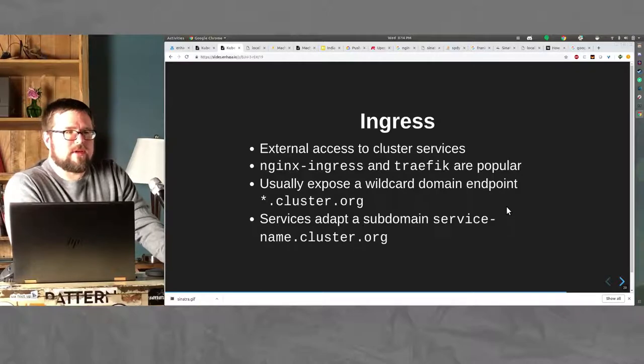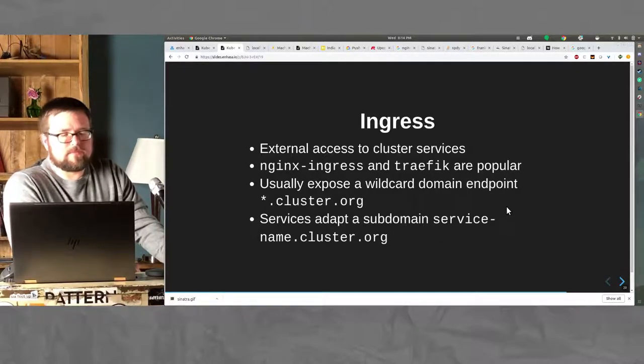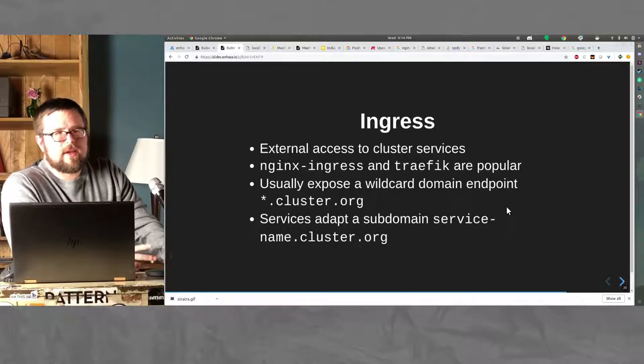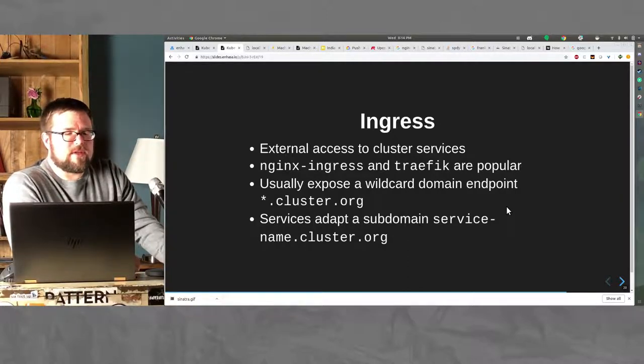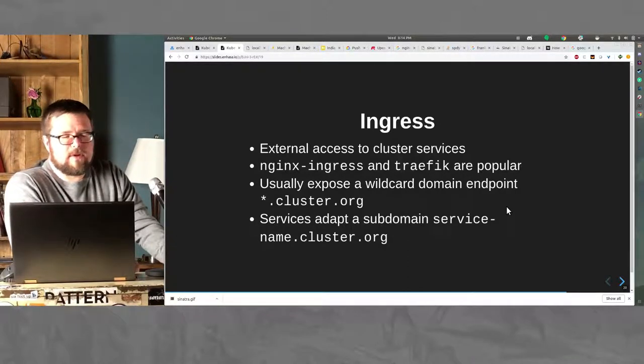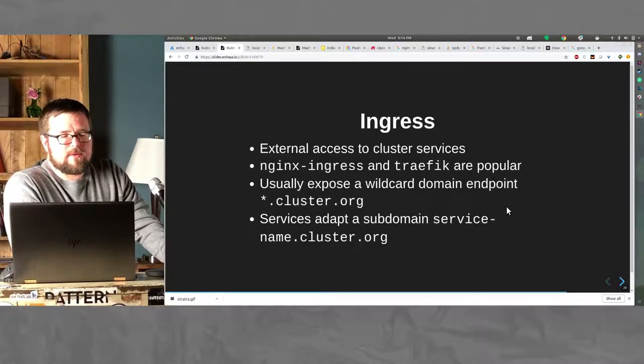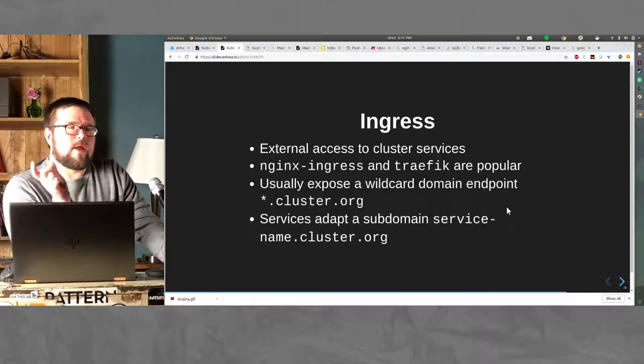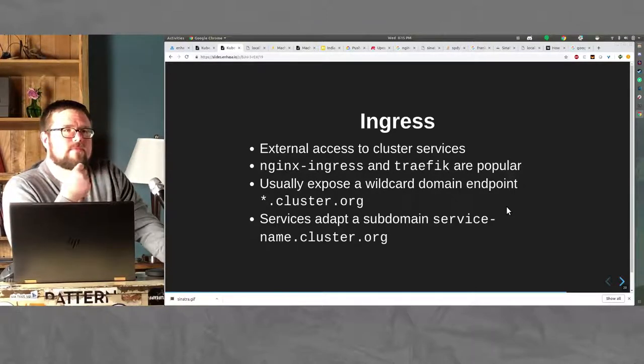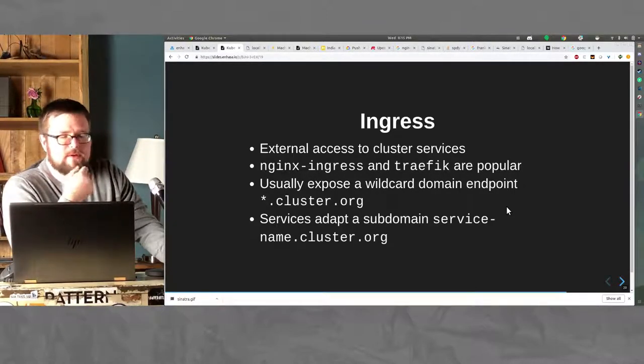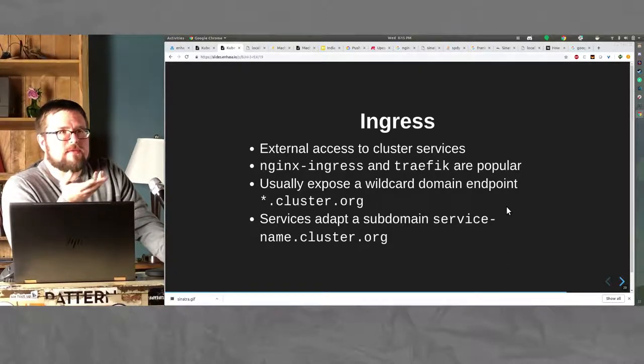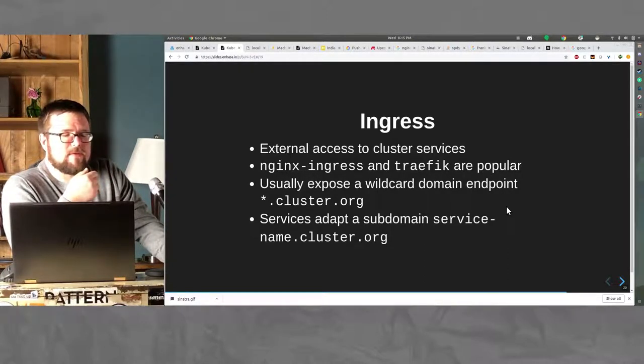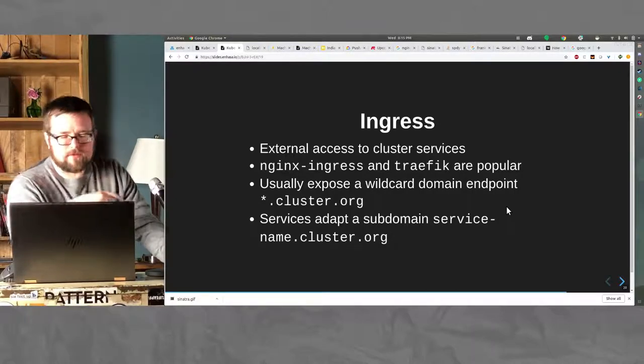Ingresses are external access to cluster services. Typically, you can use NGINX Ingress or Traefik. They're pretty popular options. You expose usually a wildcard domain to a particular ingress. And so, if you have a service that you want to expose, you usually say service name dot cluster dot org.